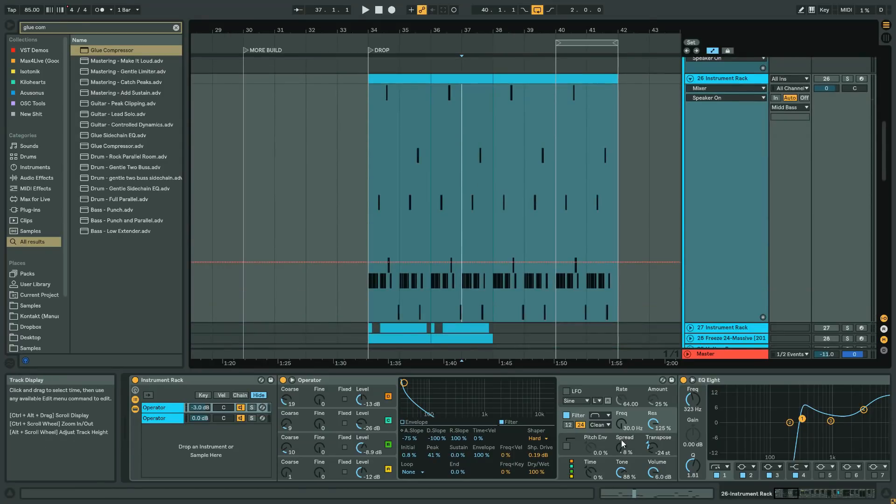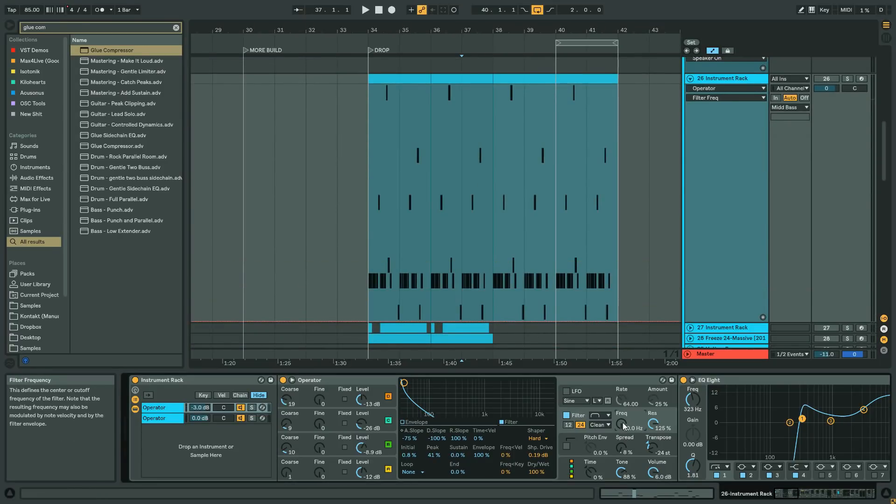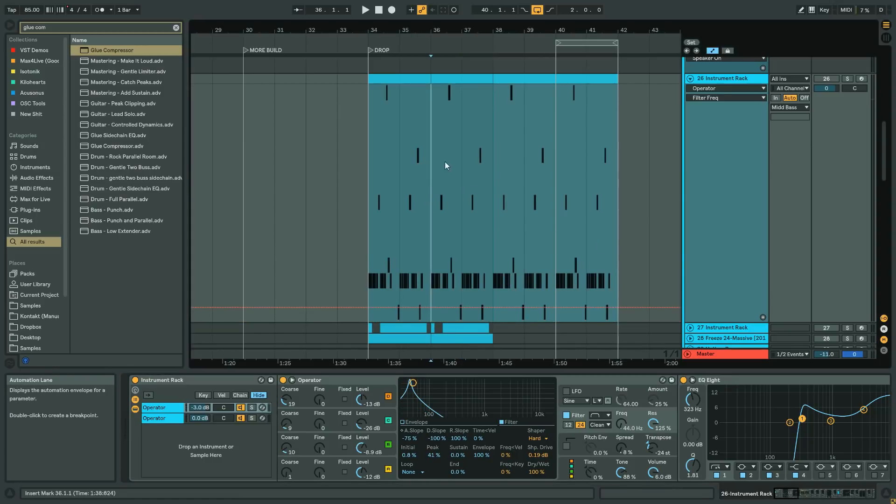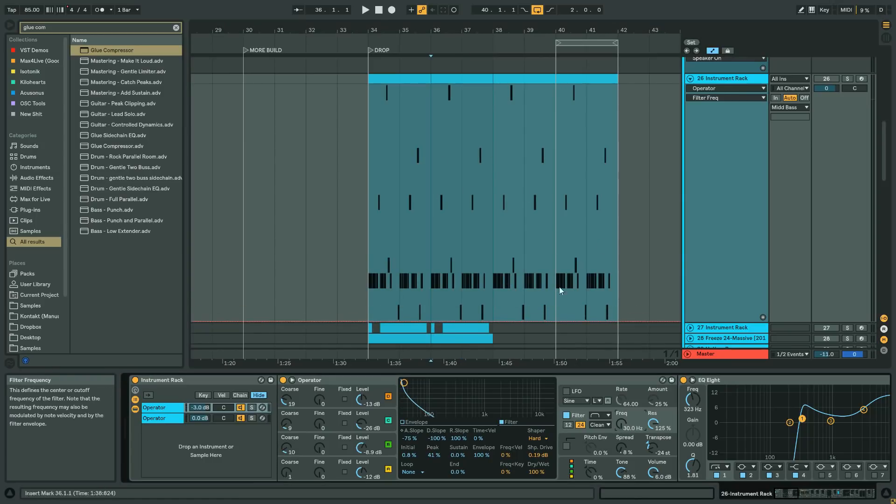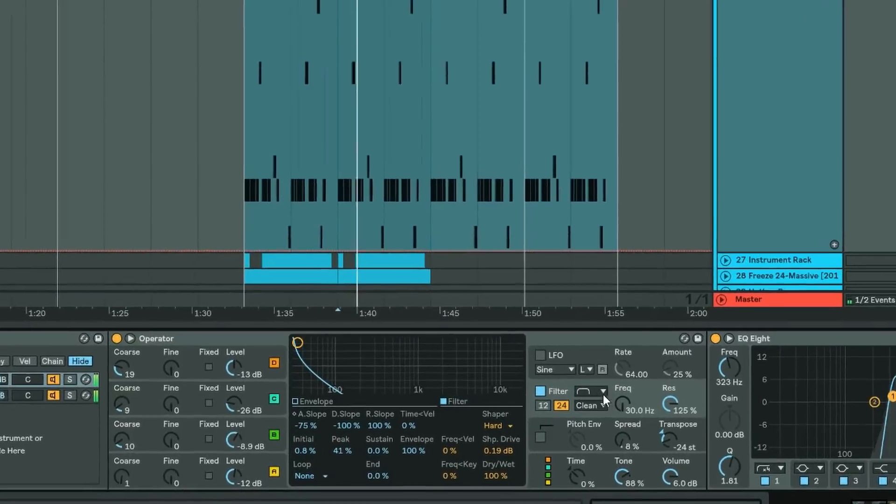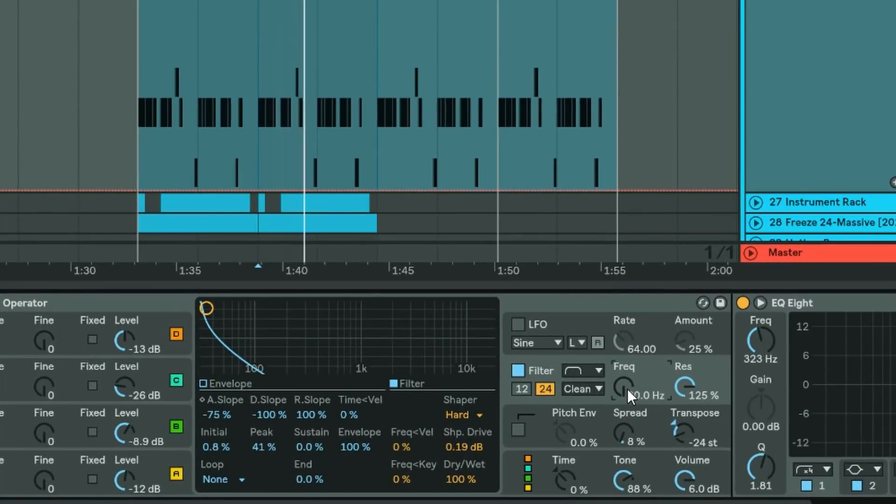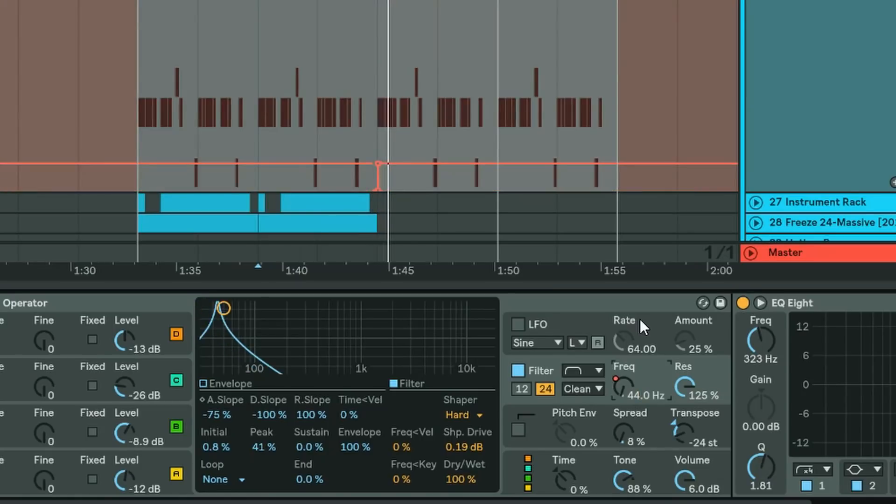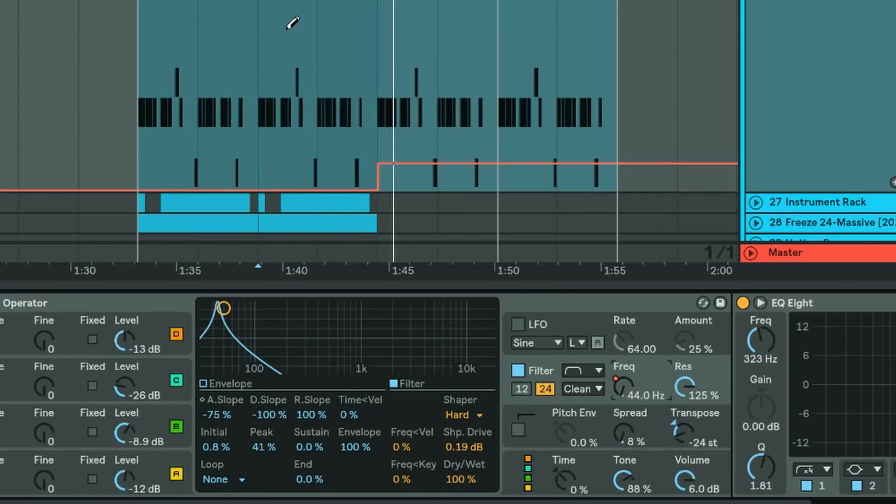And then you hit record and then you just type in the value you want and then hit enter at the point that you want it. And what you get is a result sort of like this. So let's say I wanted to go from 44 on the drop here and then I just stop.